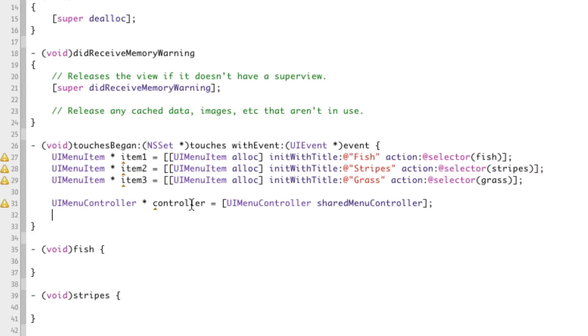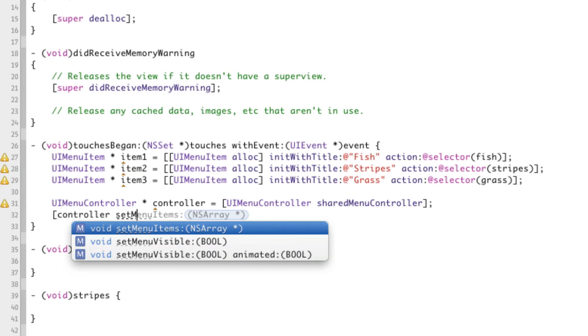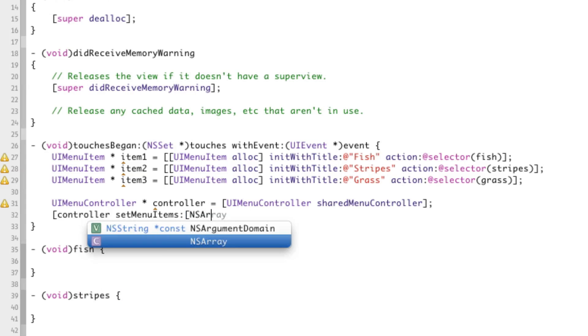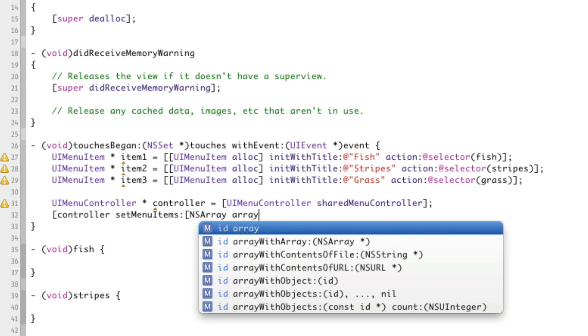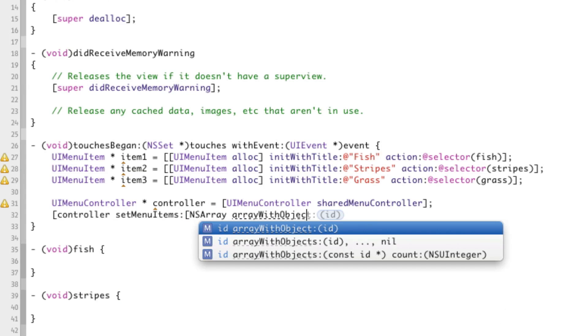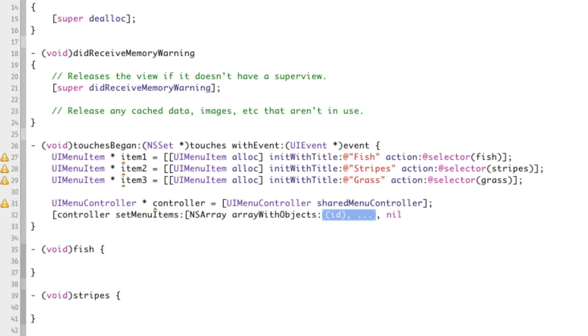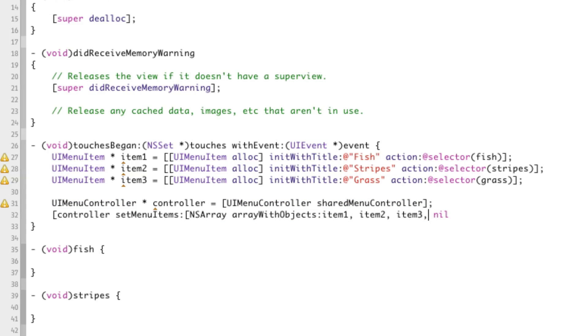Now, in order to tell it about these items, we have to use a method called setMenuItems. Very straightforward. We've just given an array, arrayWithObjects, and we'll give it item one, item two, item three. And then we'll terminate it with nil, two closed curly braces, everything's good.